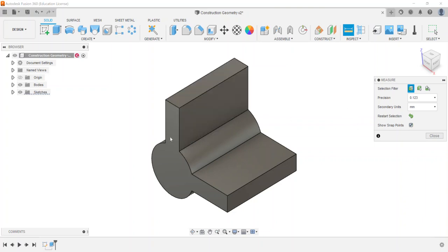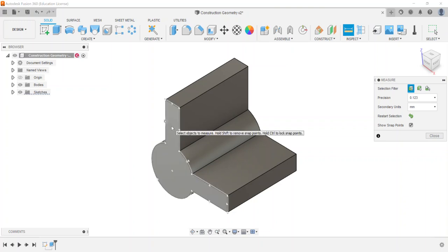It picks up a lot of the corners, the edges, the midpoints, and the center points for some of the circular objects and things like that. So I like to show the snap points because it allows me to see what kind of options I have.